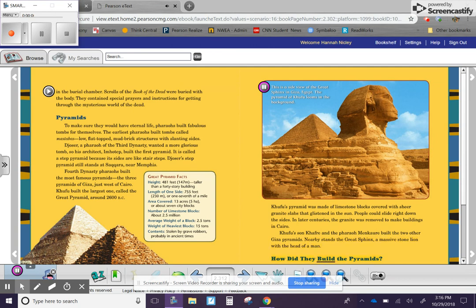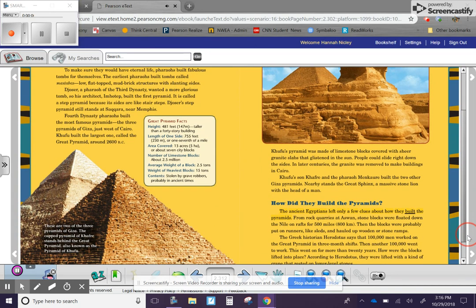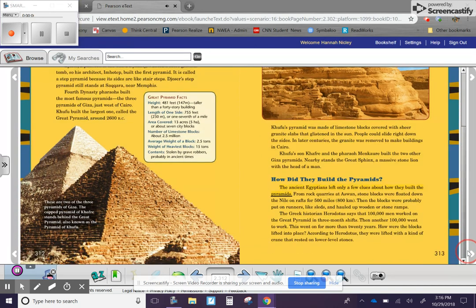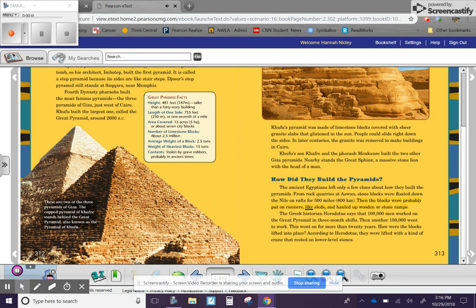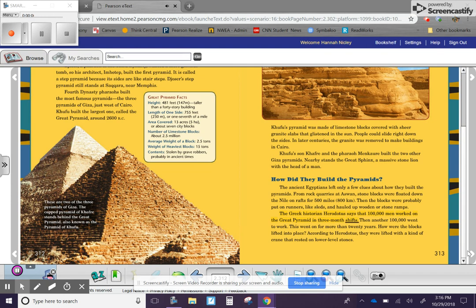How did they build the pyramids? The ancient Egyptians left only a few clues about how they built the pyramids. From rock quarries at Aswan, stone blocks were floated down the Nile on rafts for 500 miles, 800 kilometers. Then, the blocks were probably put on runners, like sleds, and hauled up wooden or stone ramps.